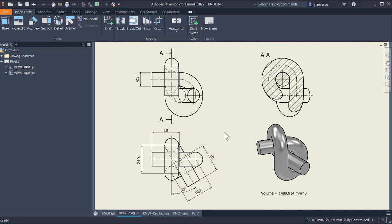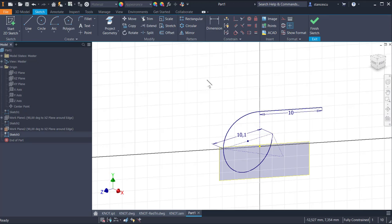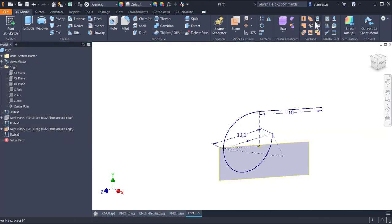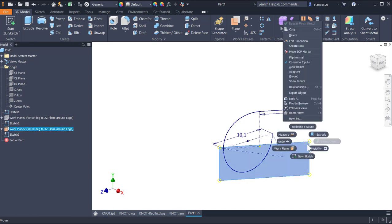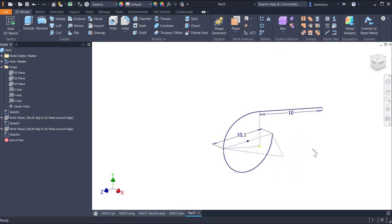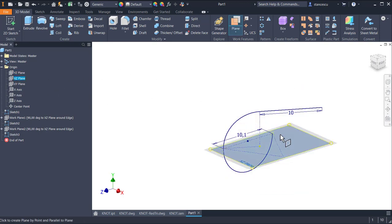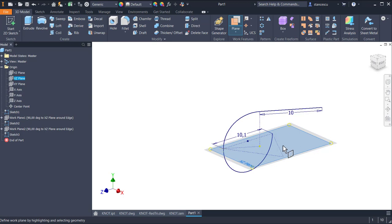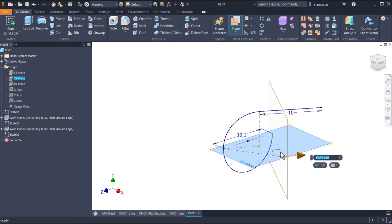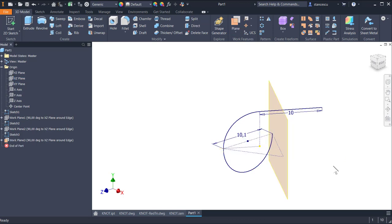The next step is to end this sketch, hide the plane, and to create another plane on this line. Plane XZ side line, 90 degrees by default.